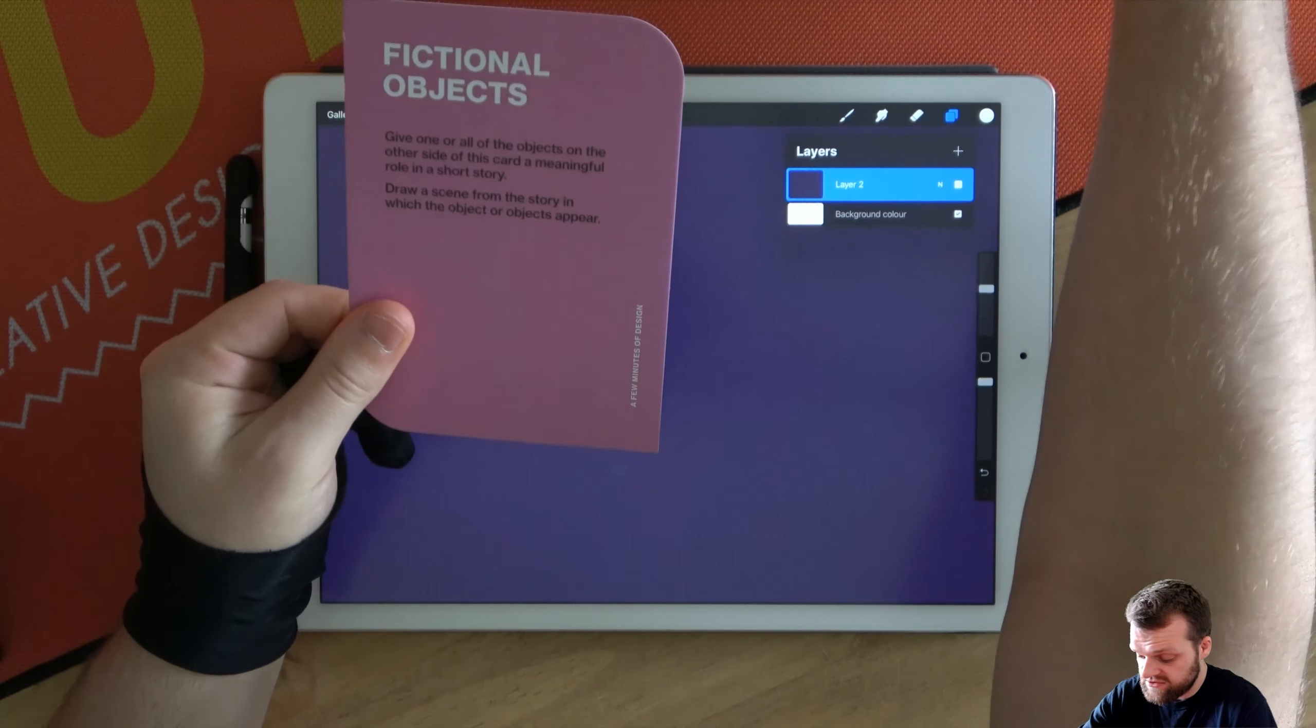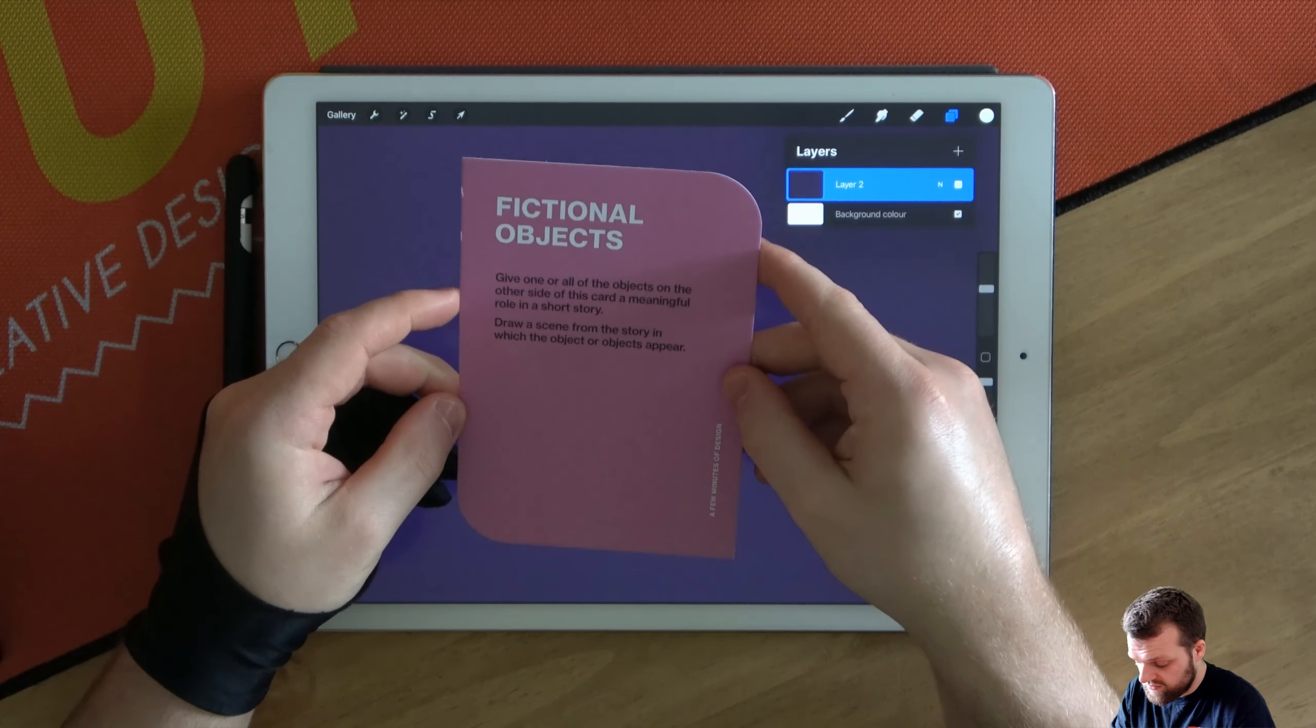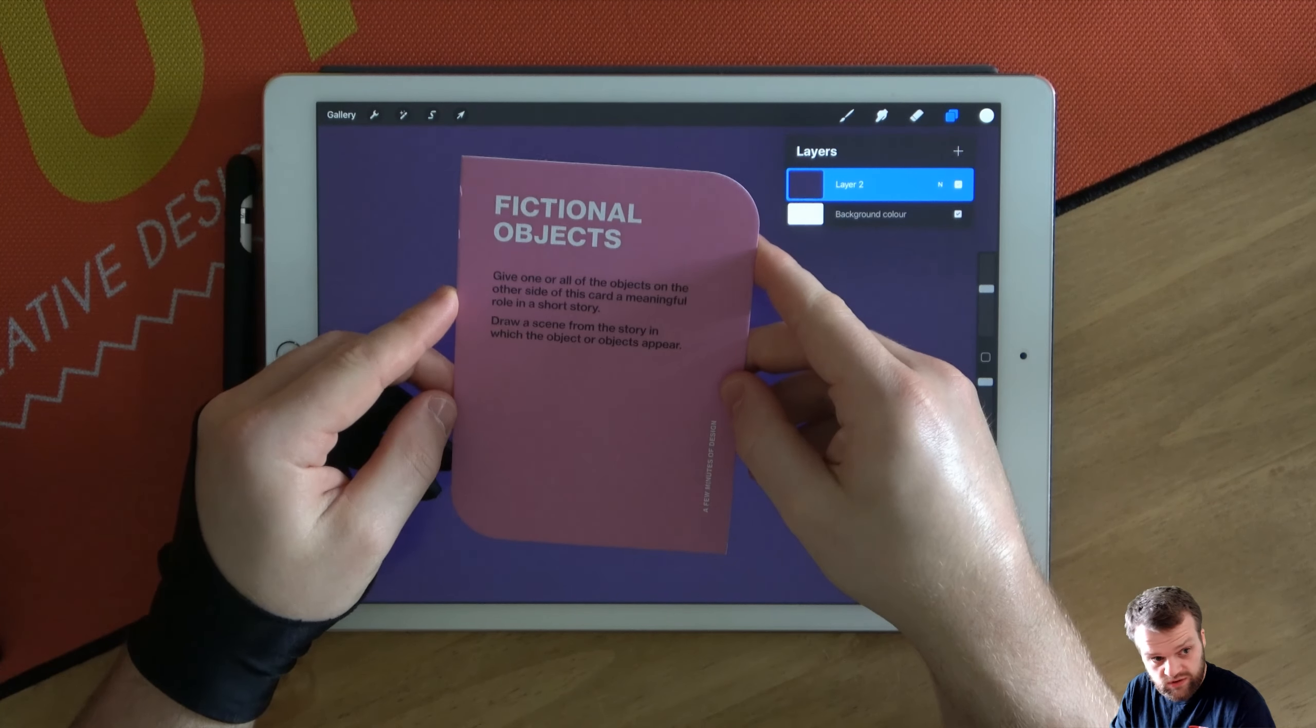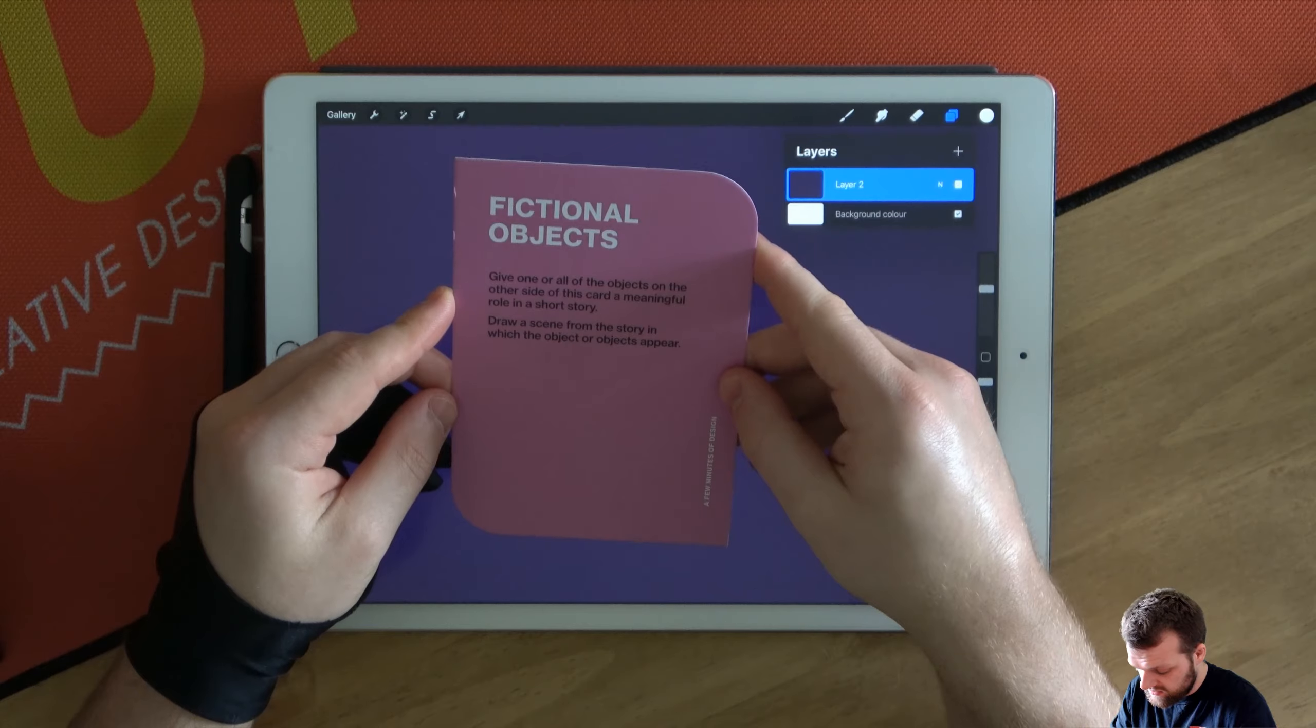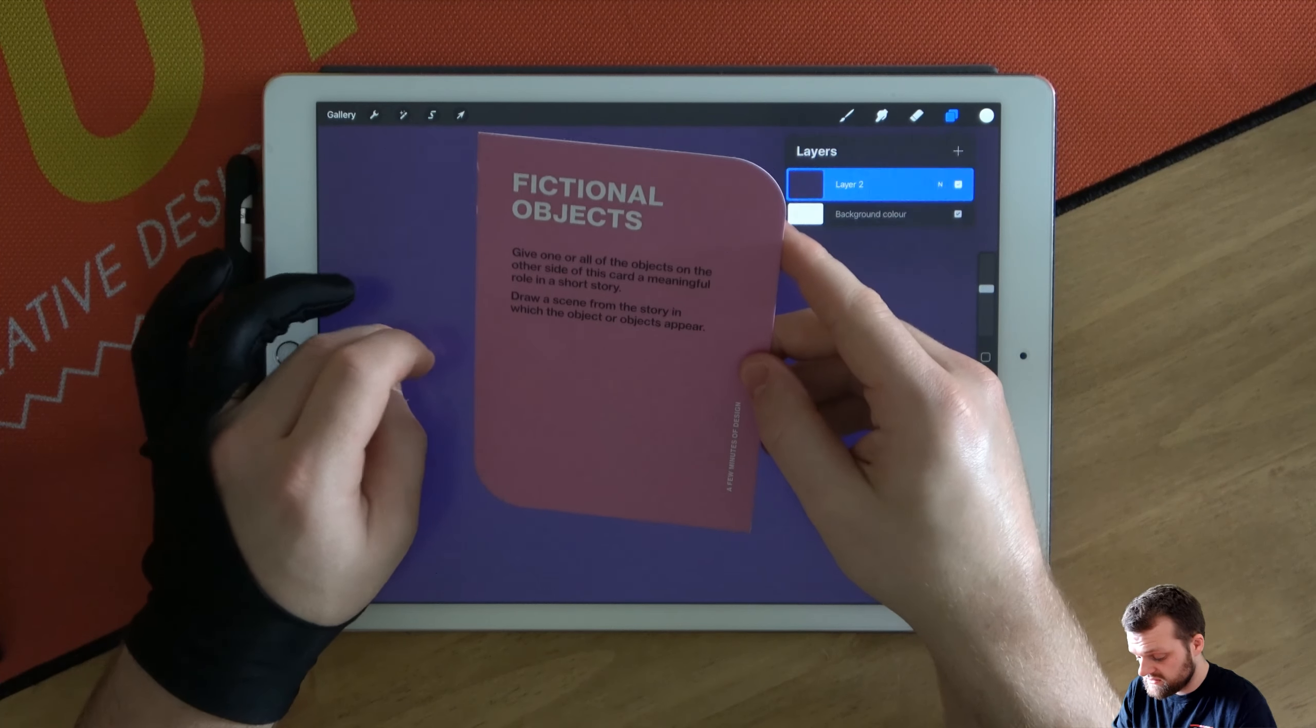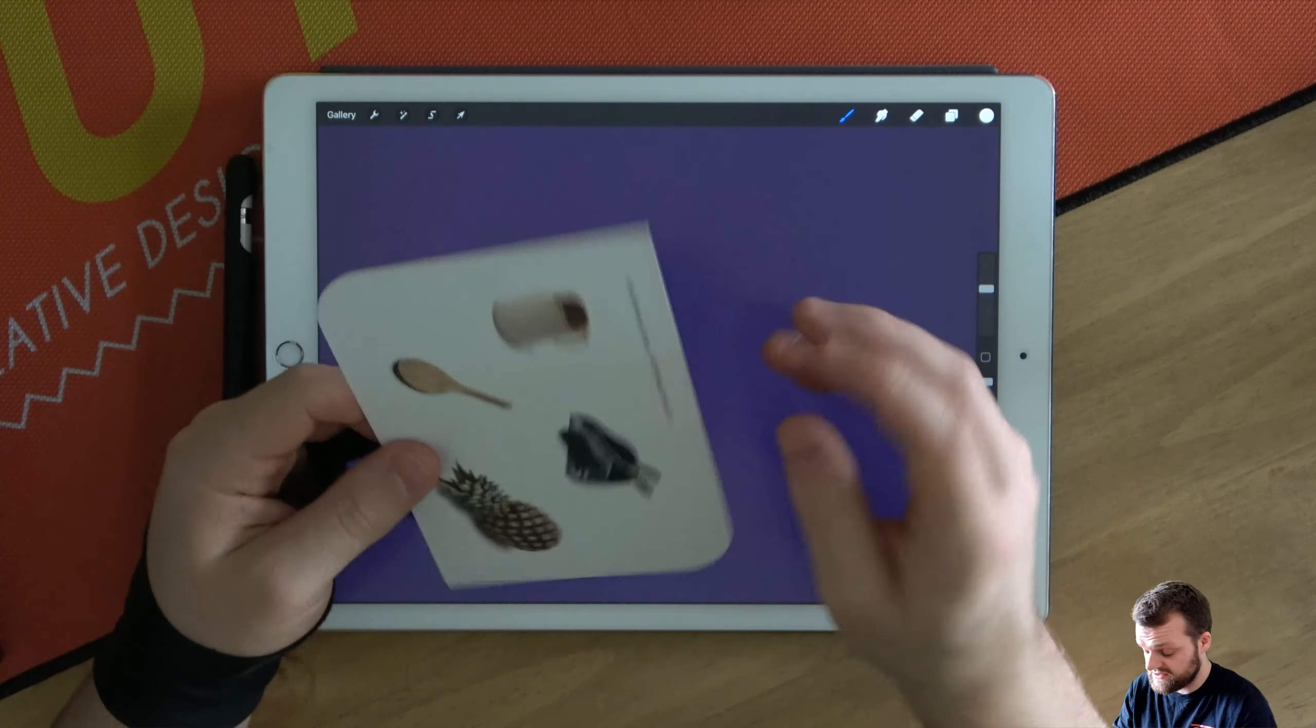Give one or all of the objects on the other side of this card a role in a meaningful short story. Draw a scene from the story in which the objects or objects appear.